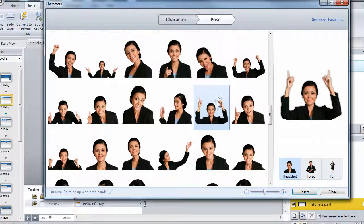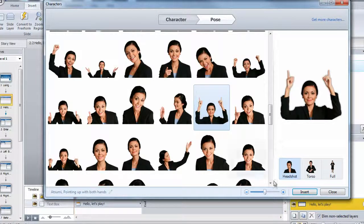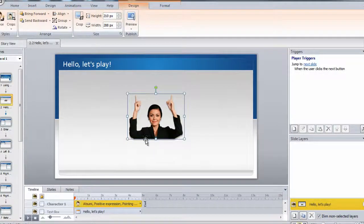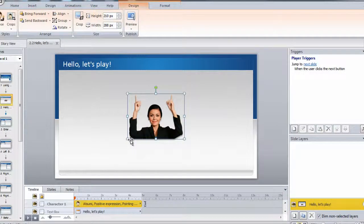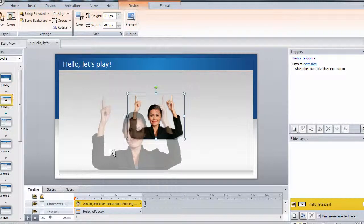Once again, I'm going to use Atsumi, and I want to use the image of her pointing up. So let's insert this and resize it so it's a little bit larger.